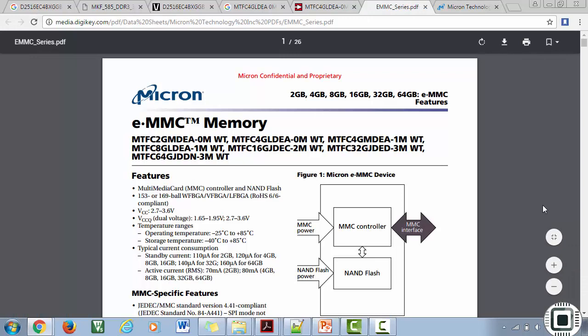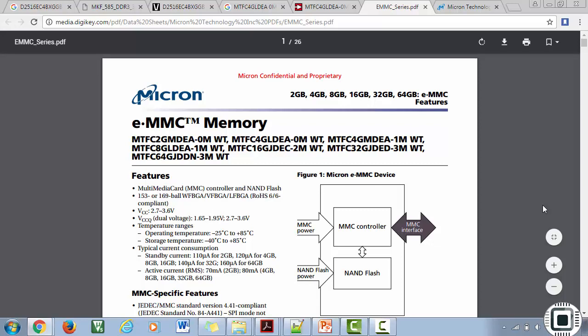Here it says that it is the eMMC. You can also access the datasheet. This eMMC is available in various sizes: 2 GB, 4 GB, 8 GB, 16 GB, etc. Here is the datasheet of the eMMC memory. You can see that it operates over the MMC interface.